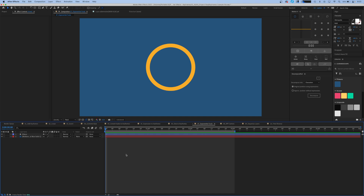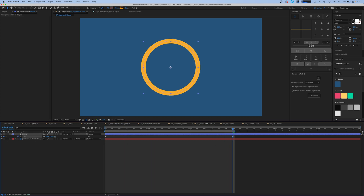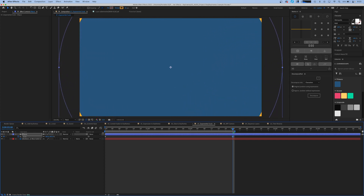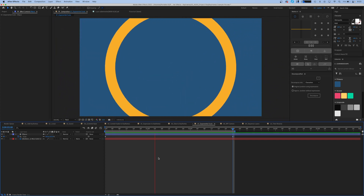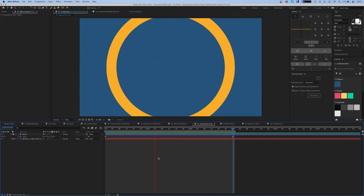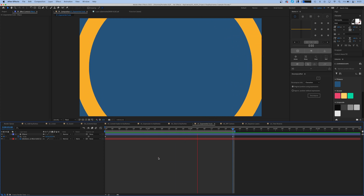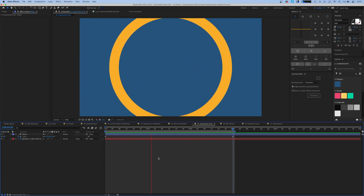Next up in our keyframe assistant menu is the exponential scale. That works by taking your scale property — let's say we want to take a scale from 100 and animate it all the way off of the canvas, expanding it as far as we could. Now when we hit play we can see that it almost seems to have an easing as it reaches the end of its animation, and that's just because of the way that the scale property works in After Effects.